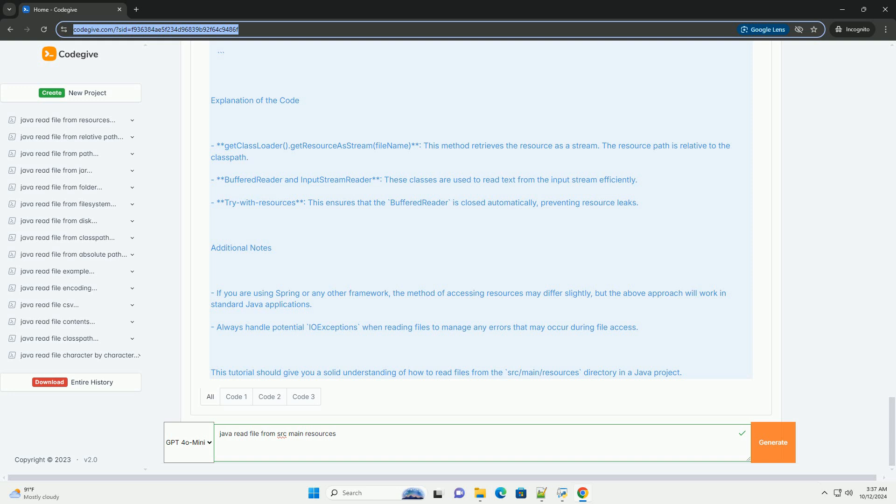You should see the output from the sample.text file printed to the console. Explanation of the code: getClassLoader().getResourceAsStream(fileName) - this method retrieves the resource as a stream. The resource path is relative to the class path.